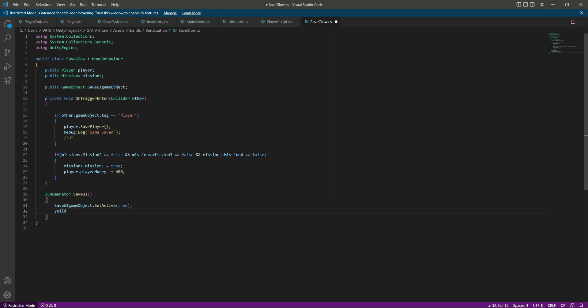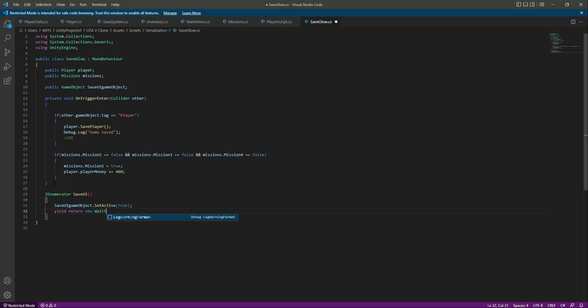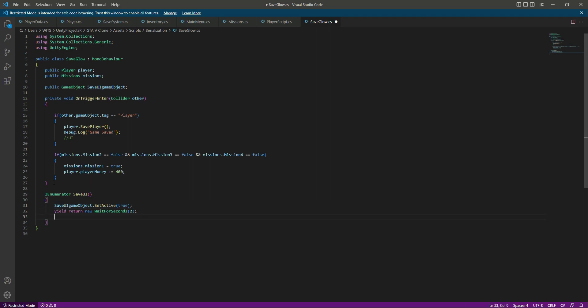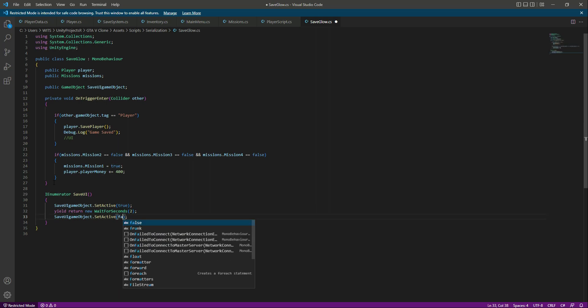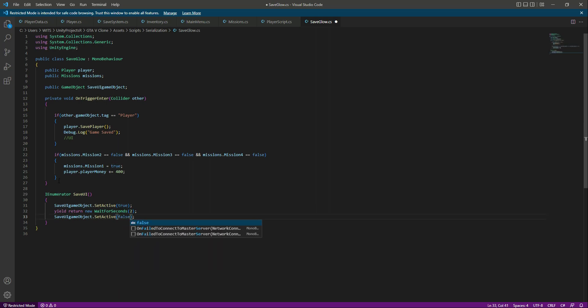So we will say yield return new WaitForSeconds, and the wait will be two seconds. Then after that we will deactivate the save UI game object. So let's now this time set it to false. That is it.